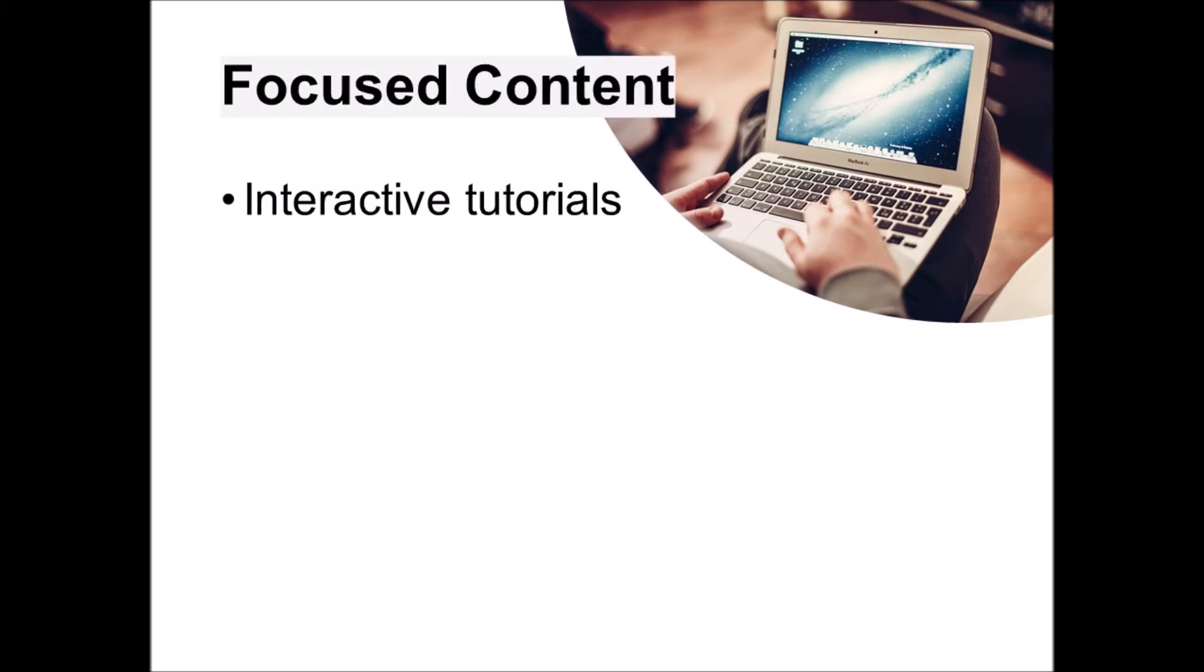Number three, focused content. Your instruction online should be more efficient because you can take advantage of technological tools to eliminate clutter. For example, many learning management systems allow you to make interactive step-by-step tutorials so students can learn at their own pace. Sometimes little quiz questions are built in so you can add reinforcement if a student doesn't answer a question correctly before moving on to the next step in the tutorial.